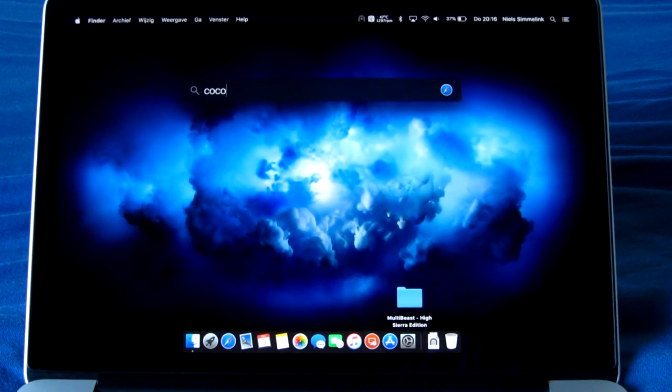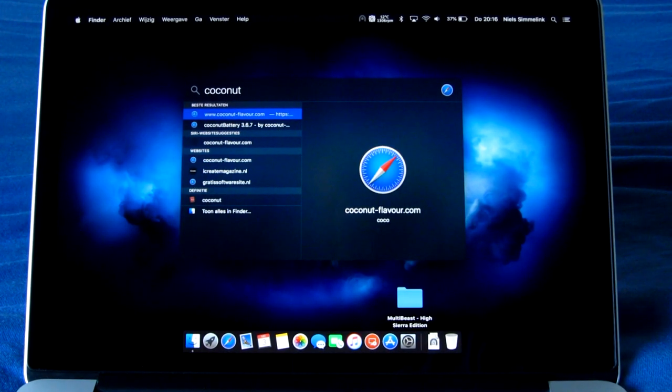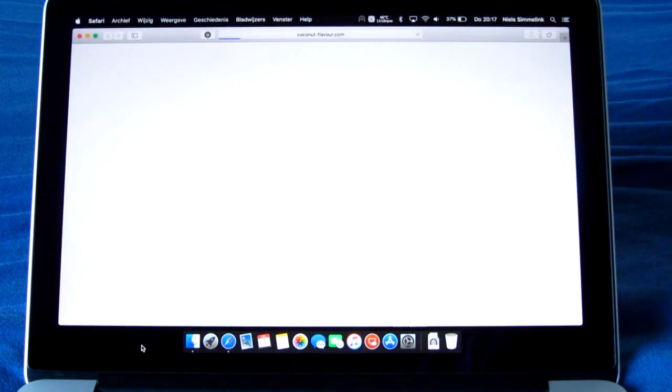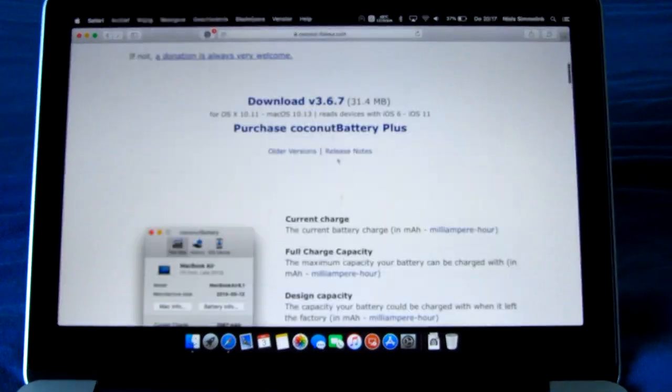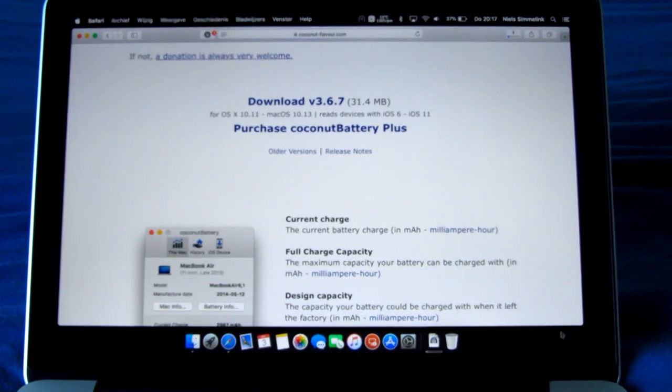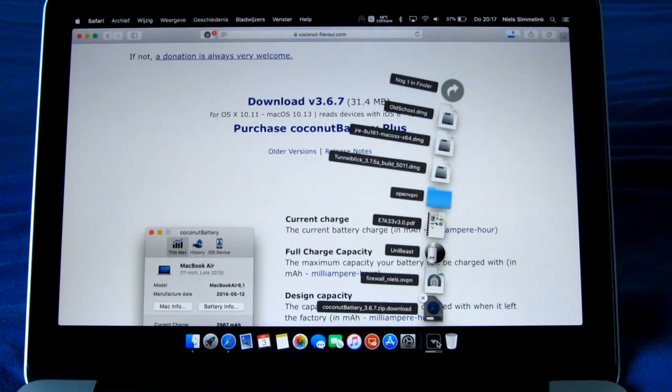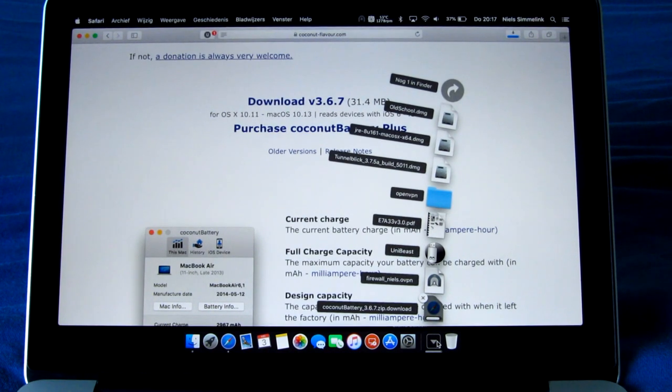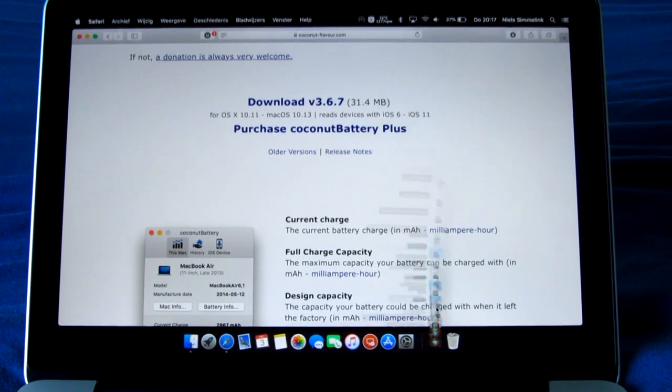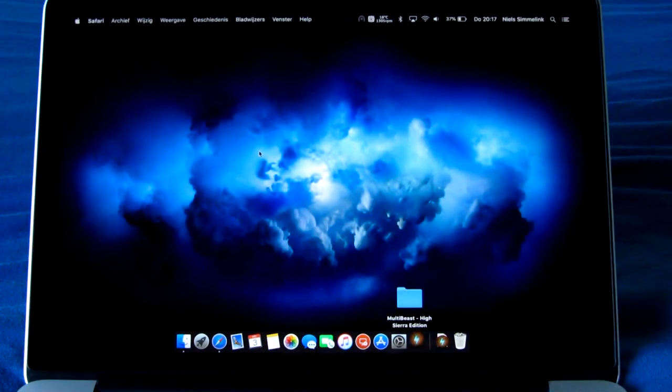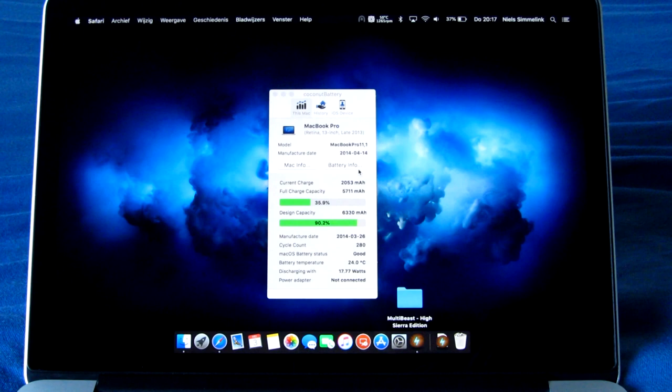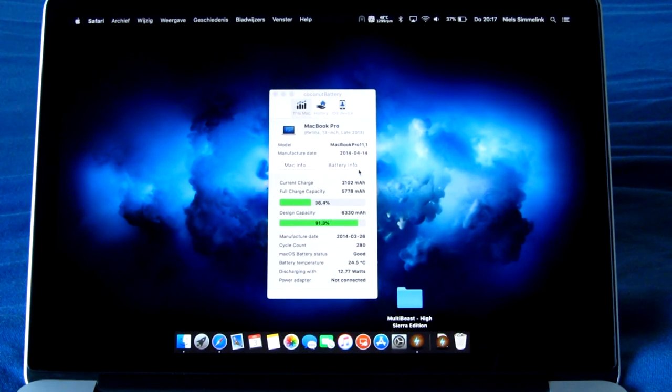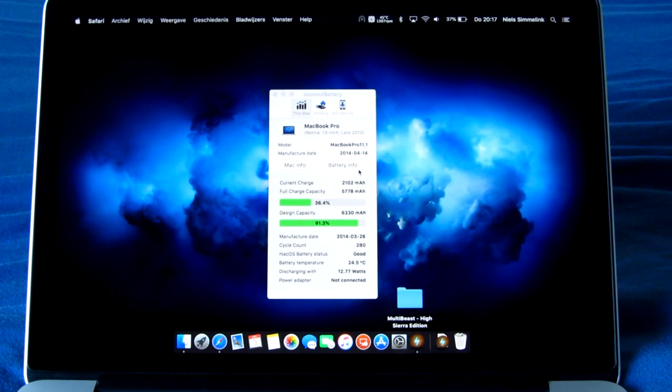I should have Coconut Battery in here so we can actually take a look at the real battery health. It's not actually showing anything, so apparently I don't have it on here either, so we'll have to download it. Well, one thing I will say, I really enjoy using this machine because it's definitely super fast. Of course, it has the PCI Express SSD—this is one of the first generations of that.